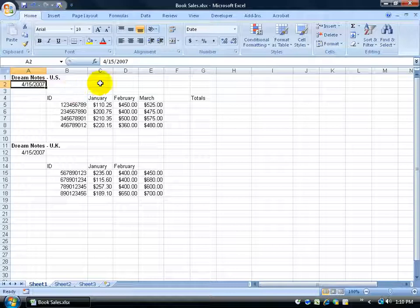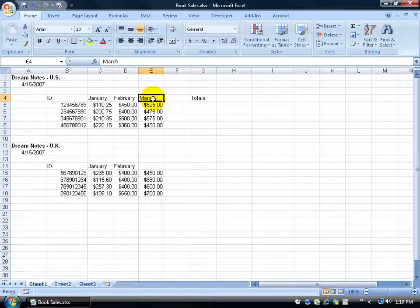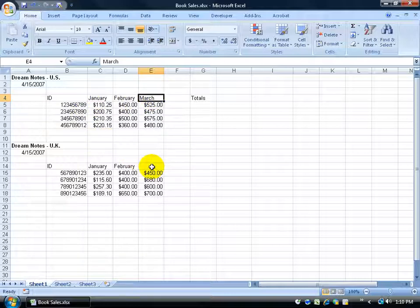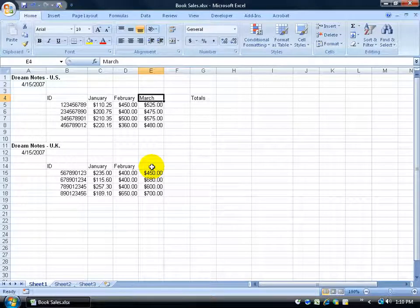How about instead of cutting something out of a cell, we copy it. For example, I've got March up here in E4 and that's for DreamNote cells in the US but what about in the UK? I mean, we want the March down there as well. I could type it down there but instead I'll copy and paste it.